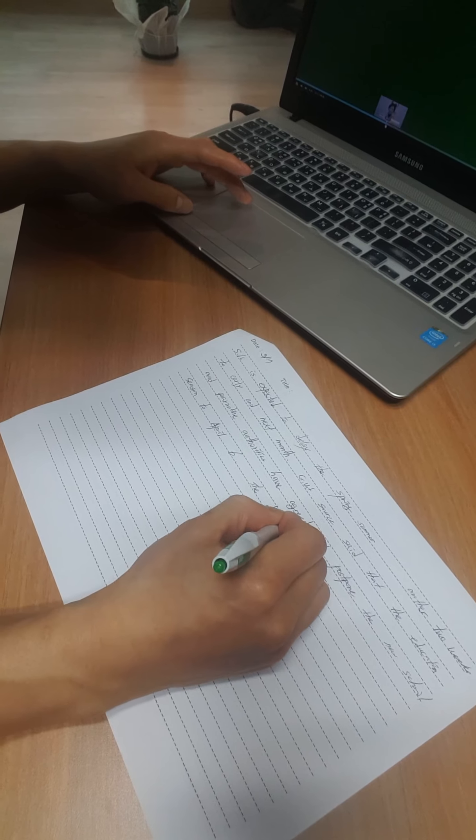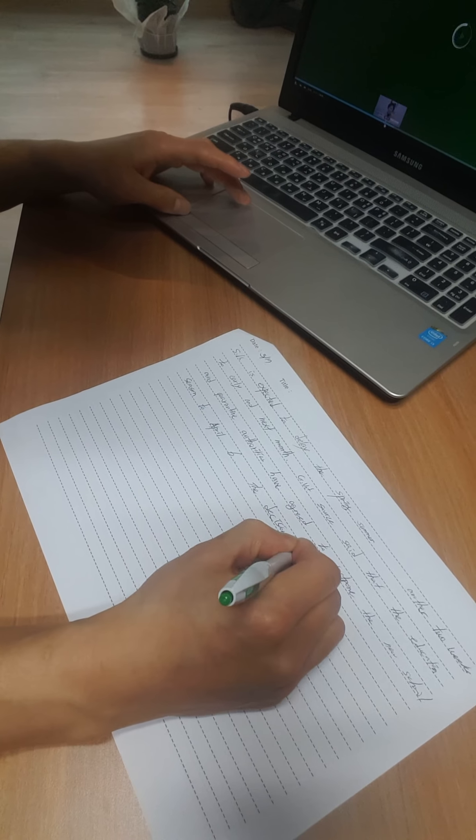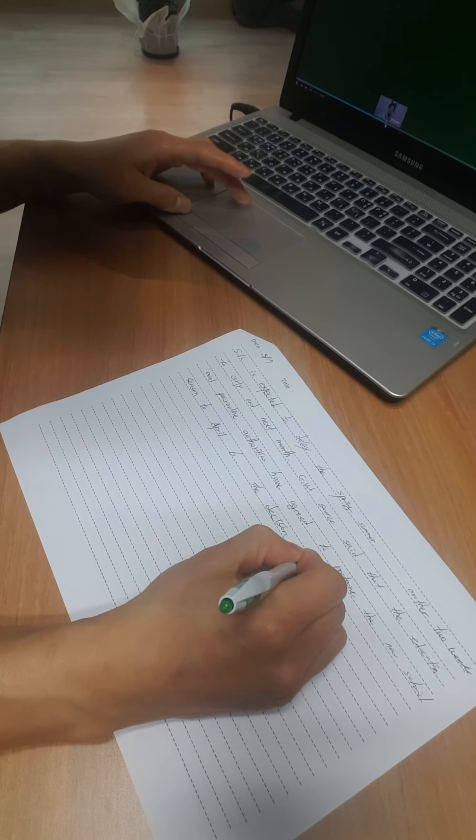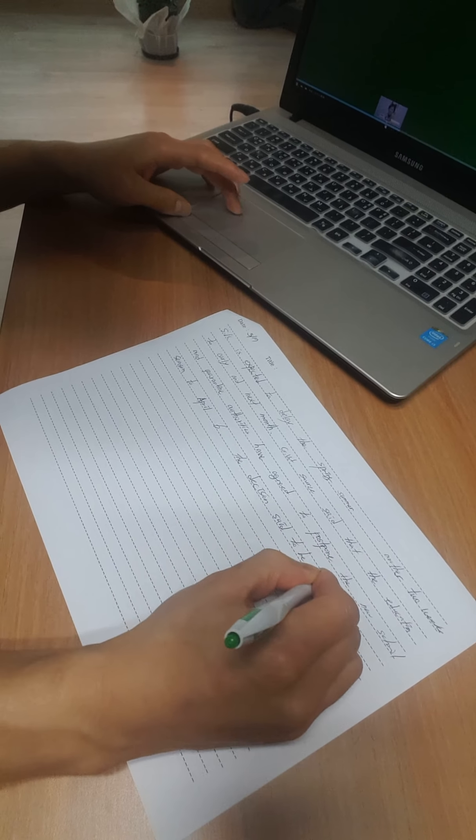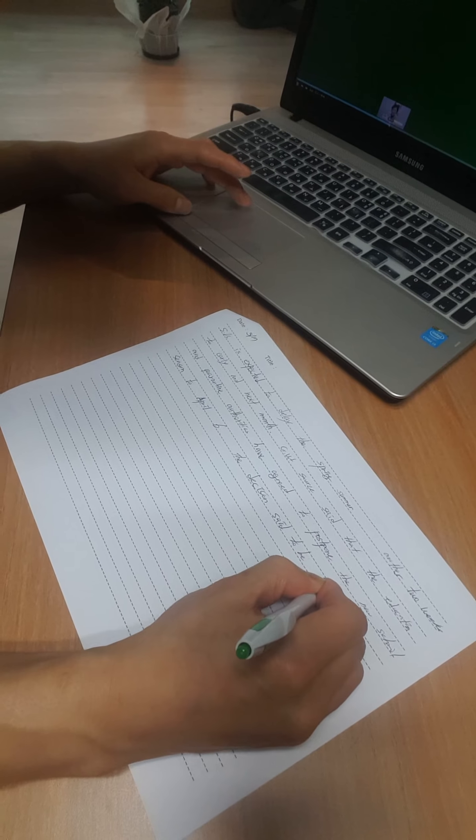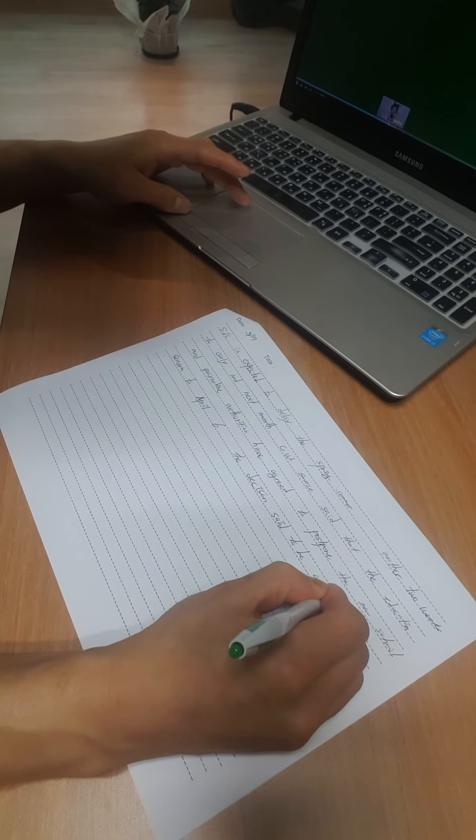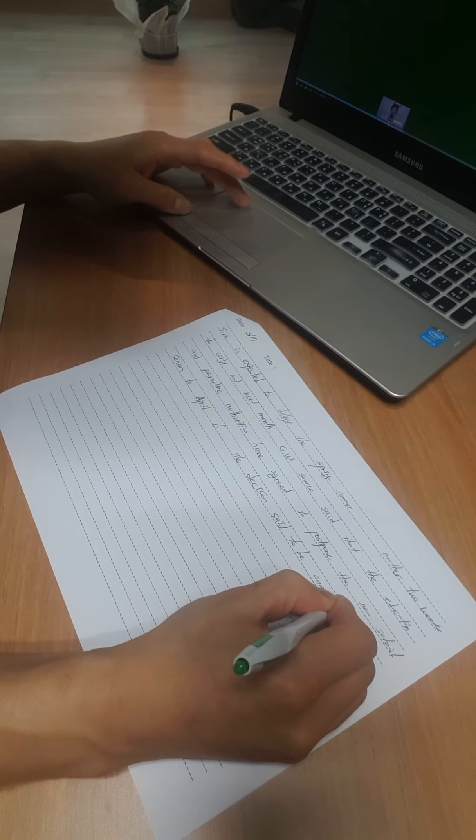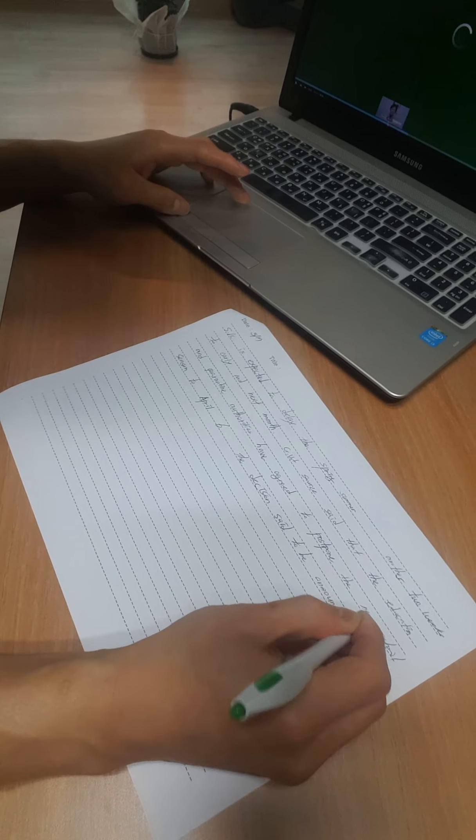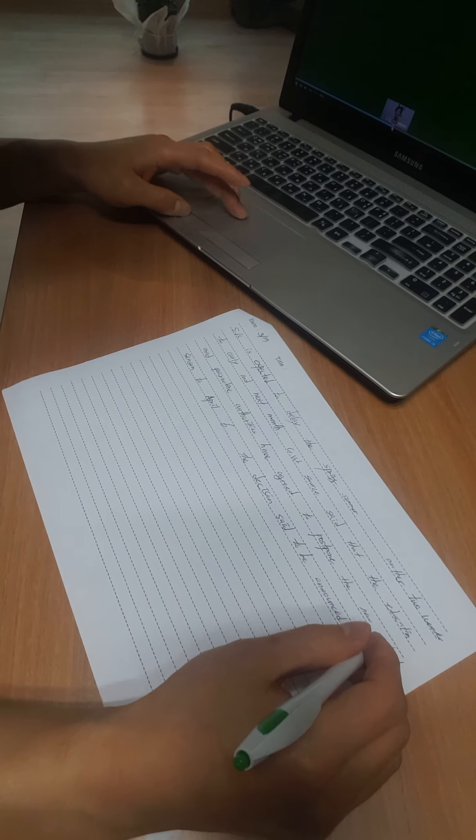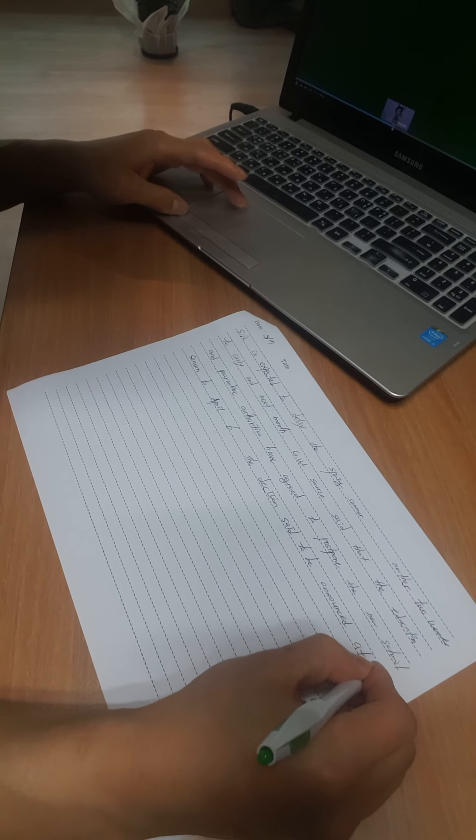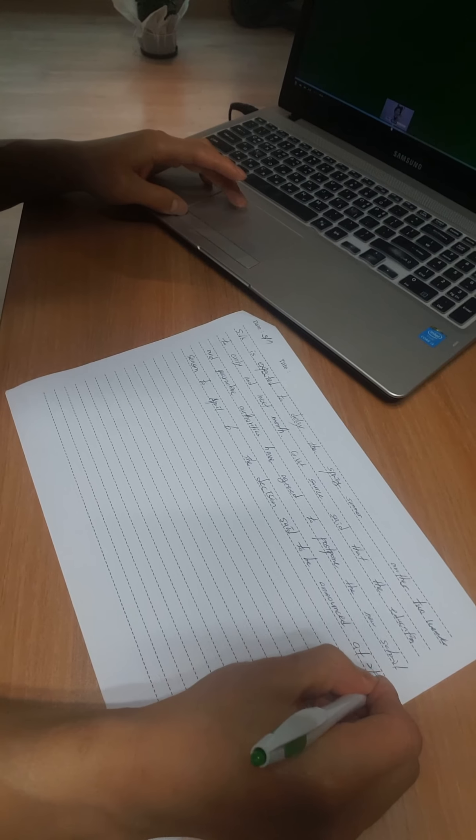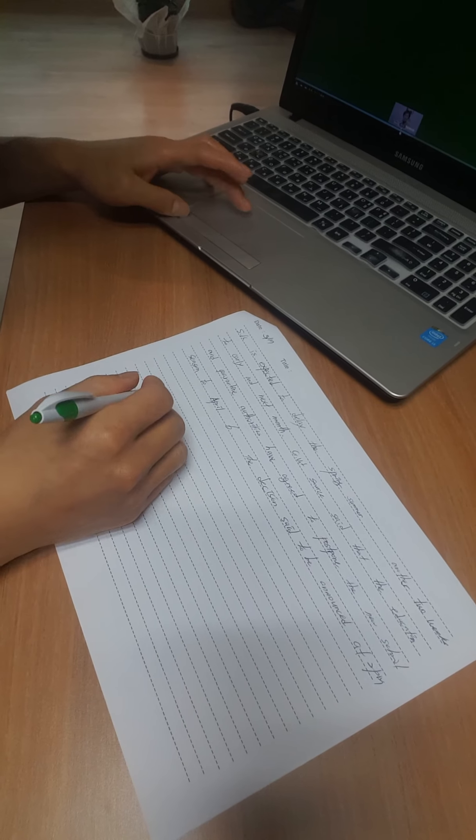The decision is set to be announced at 2 p.m. Korea time.